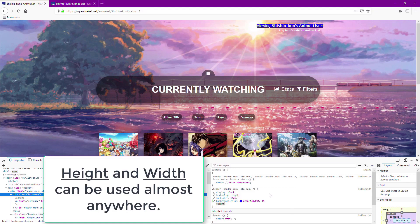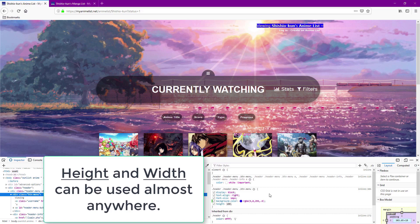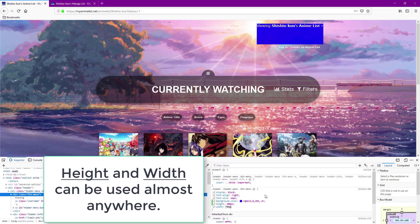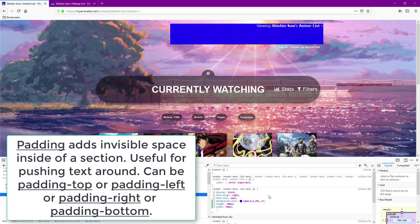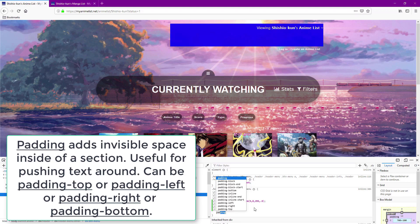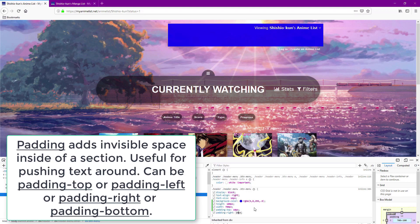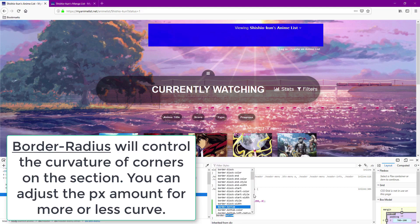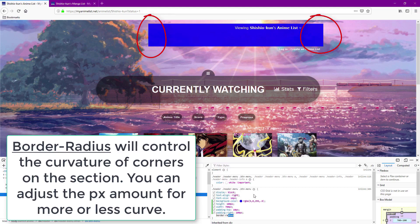Height and width control the dimensions of a section and are essential codes to use on any layout. Padding is useful for sections with text to move the text inside around. Border radius will make your boxes look good since you can add rounded corners. The higher the pixel amount, the more rounded it is.